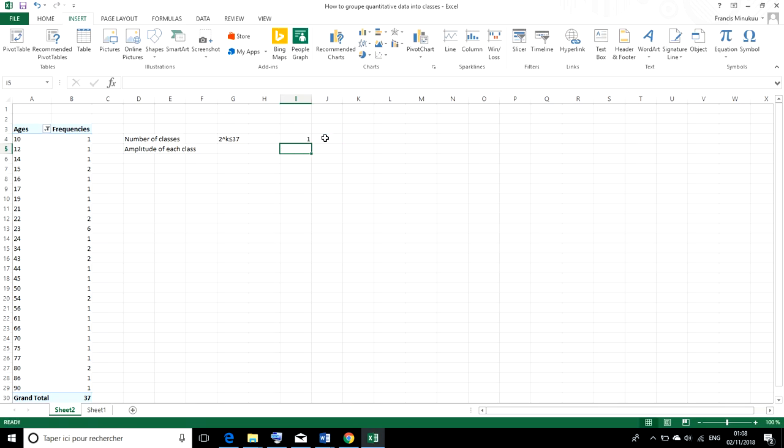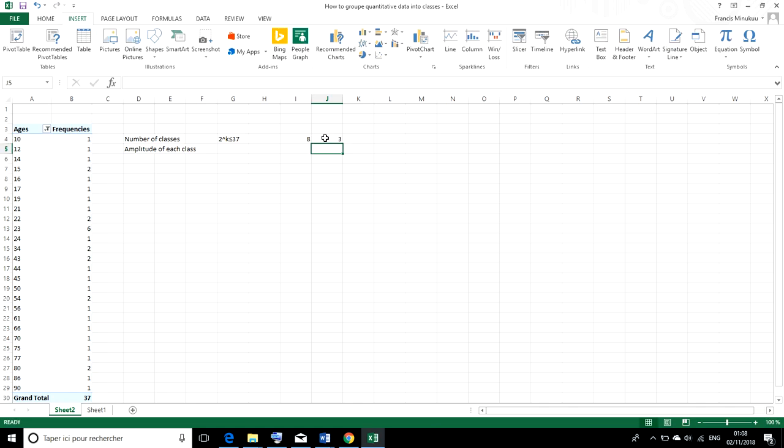It gives us 1. 2 raised to power 0 is 1. So we keep putting values until we get a result closer to, a little less than or equal to 37. So we could try maybe 3 and see what it gives.